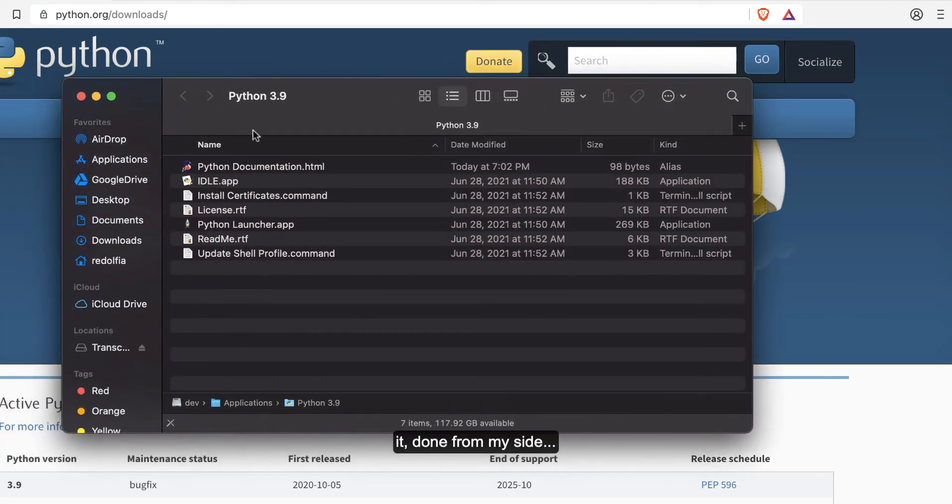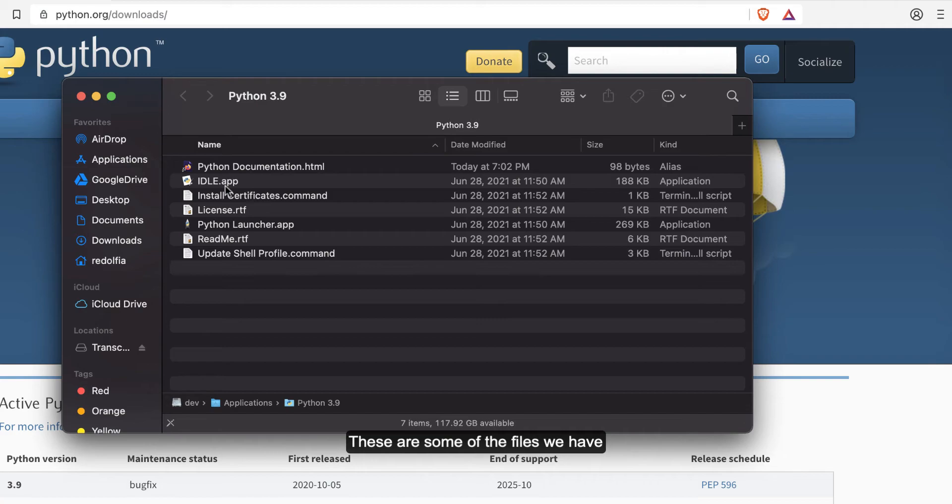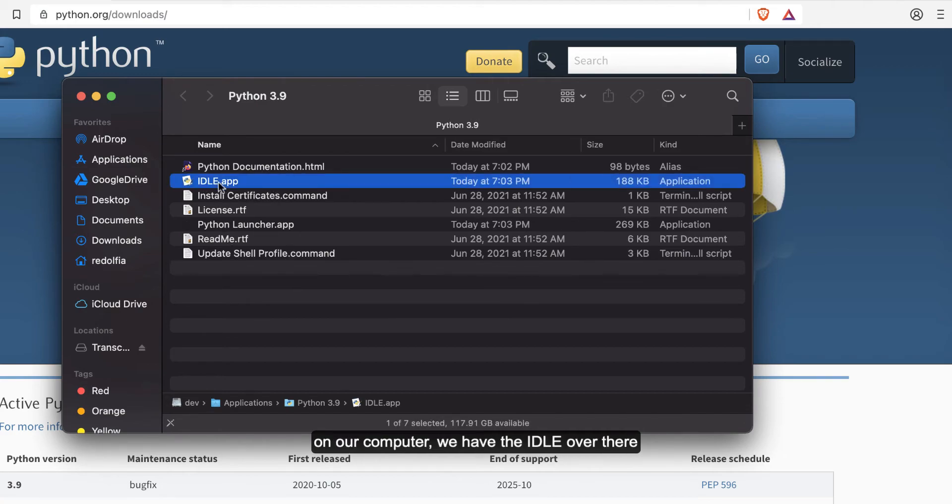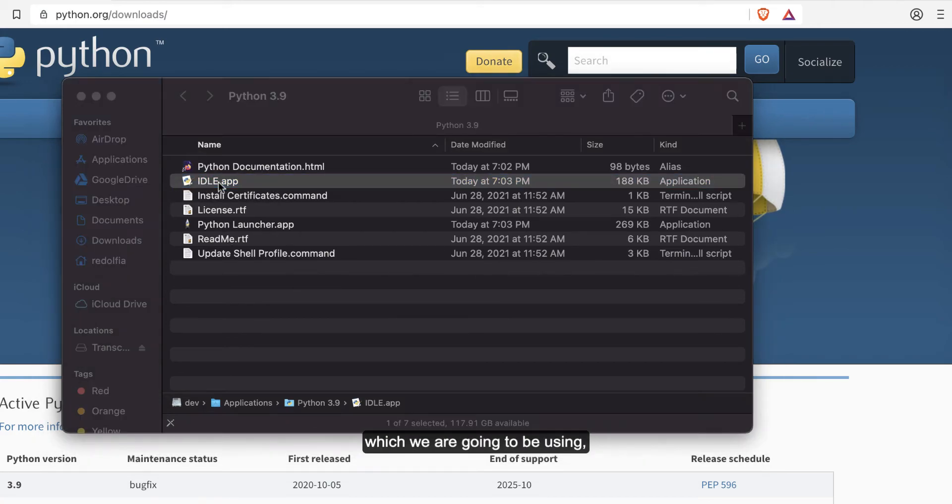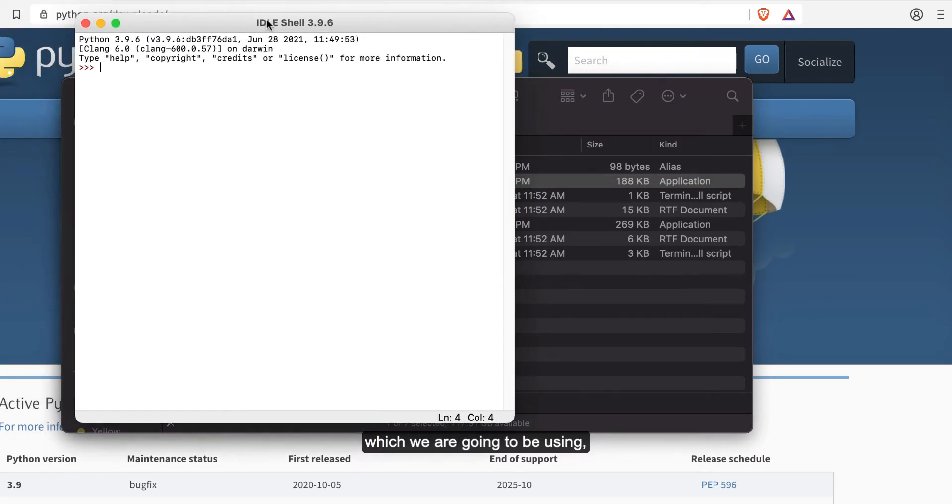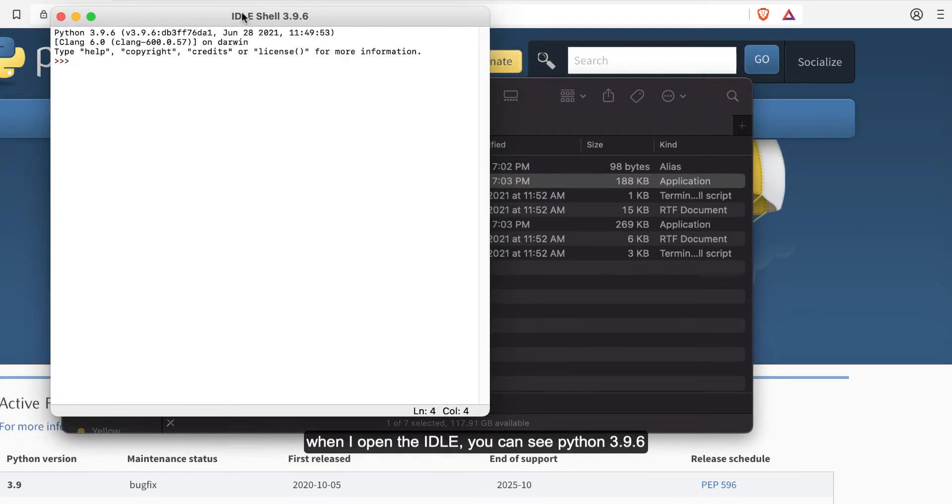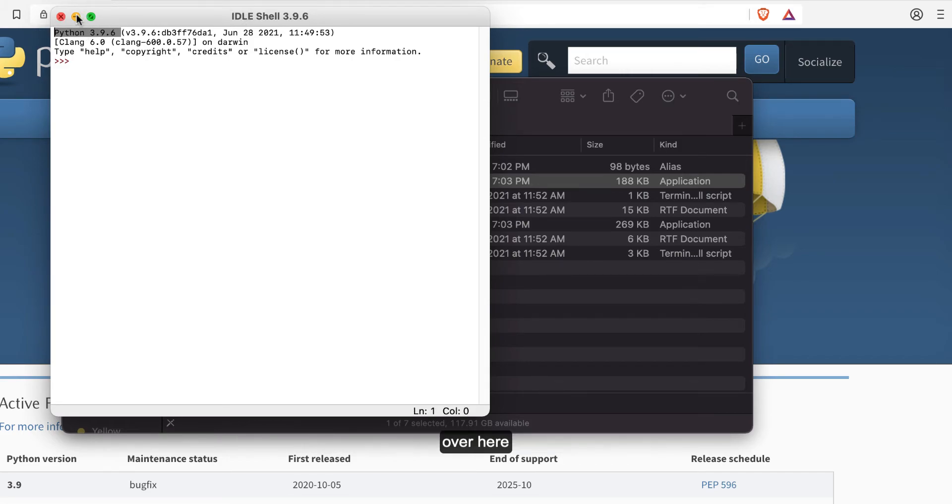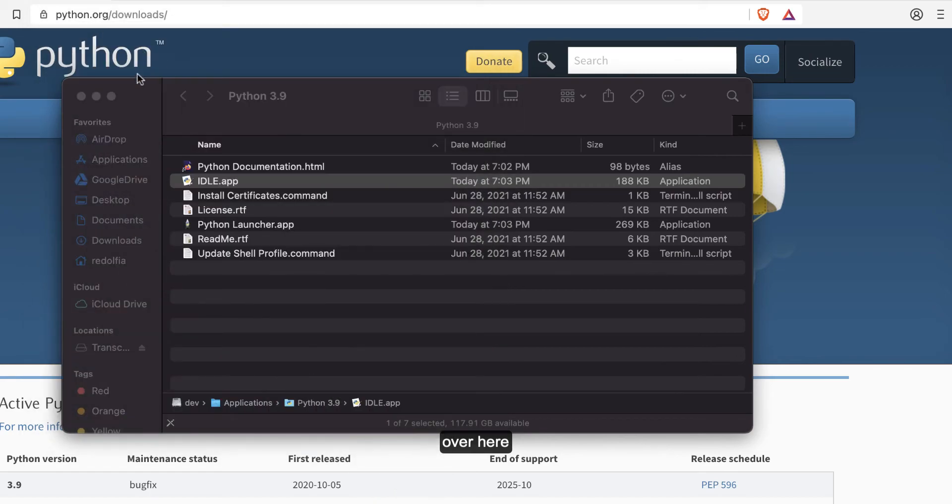It's done. These are some of the files we have on our computer. We have the IDLE over here which we are going to be using. When I open the IDLE, you can see Python 3.9.6 all over here.